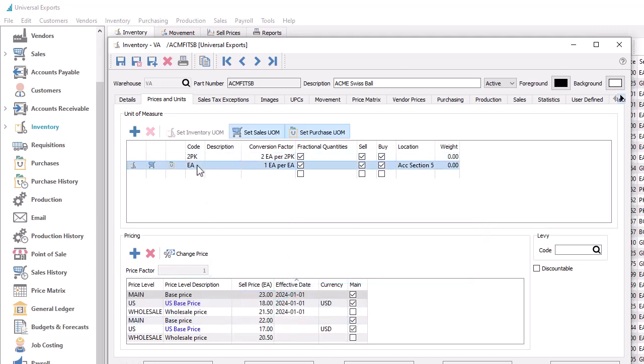An additional feature with this new pricing level structure is the ability to set an effective date against the level. This allows you to accommodate future price change implementation by setting an effective date when the new price is to be used on sales orders.